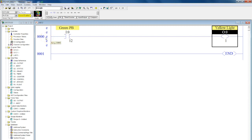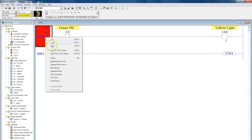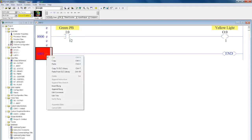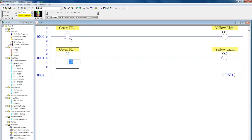Now if you need to program one rung that looks exactly like the other, there's an easy way to do that. You can highlight the rung here, right click and select copy, and then come down to the next rung and hit paste.